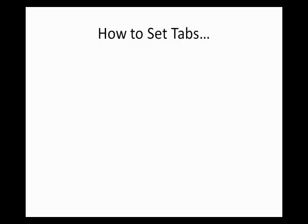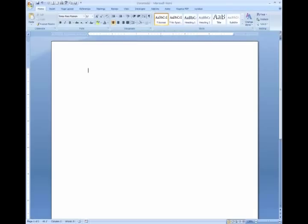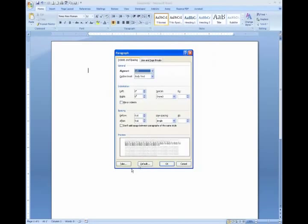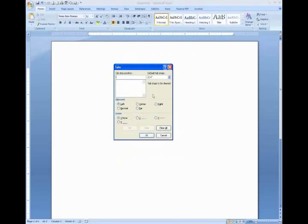First let's talk about how to set tabs in the first place. I'm going to open a blank document and show you how you can locate the Tabs dialog box. From the Home tab, select the Paragraph dialog box and look for the Tabs button in the bottom left corner. Click that button to open the Tabs dialog box. Here you can enter a tab stop position, select an alignment, and whether or not you want leaders associated with that tab. Once you've input all this information, click Set to set the tab and then OK.